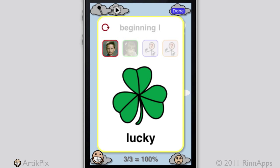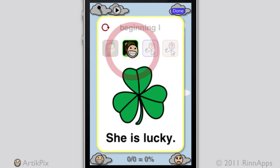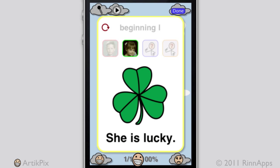Then tap the other student and collect scores for him after he says the word. Next, flip over the card — 'She is lucky' — to practice at the sentence level. If a tallying mistake has been made, tap the numbers at the bottom of the screen to undo for the student who just practiced. You can also use a long press on a student image to delete the student from the group scoring session or to add notes.